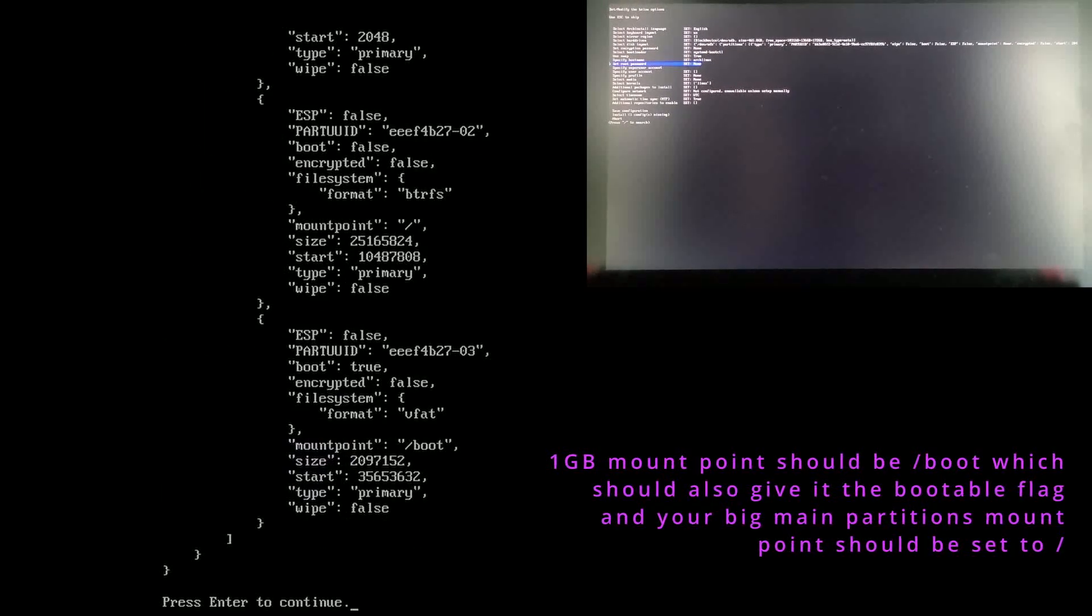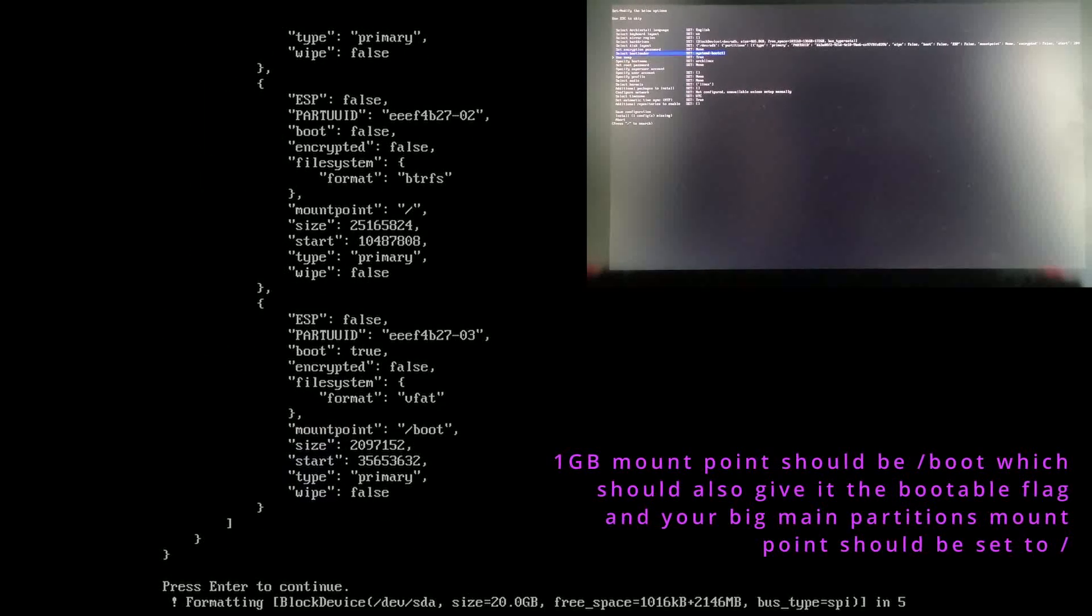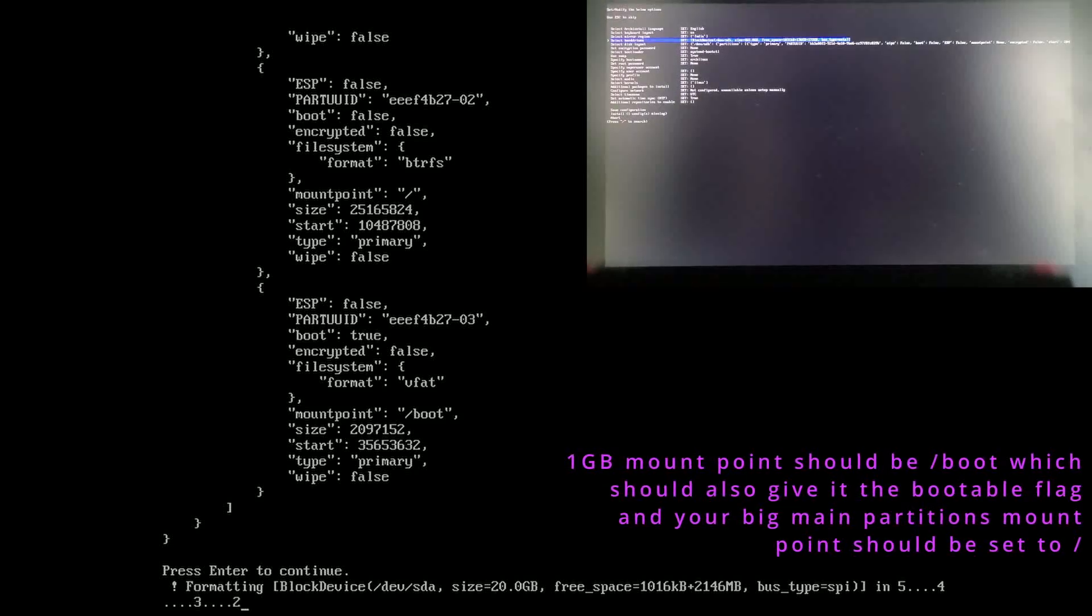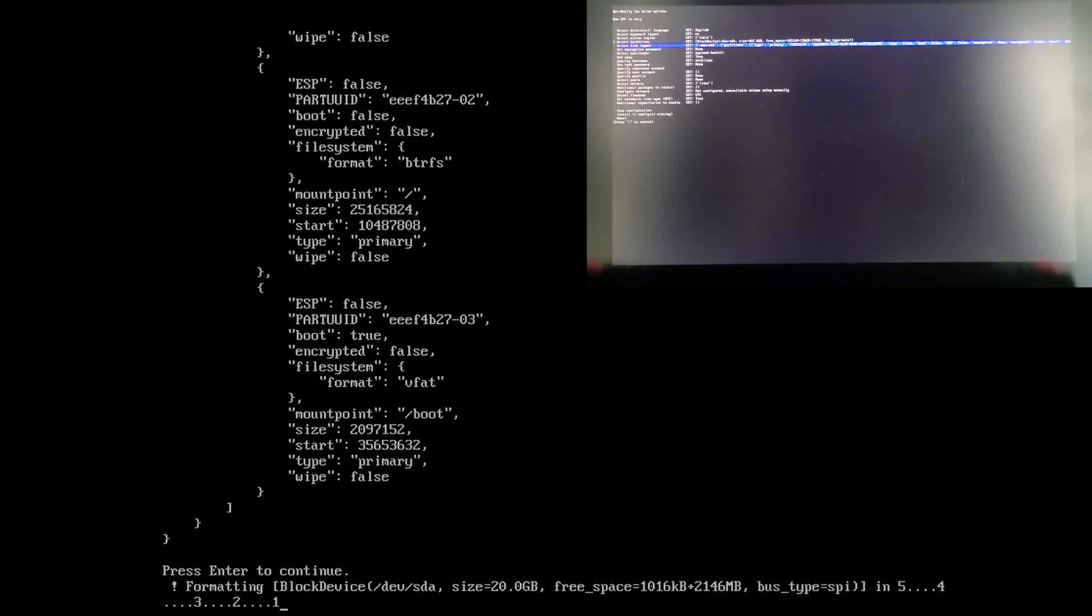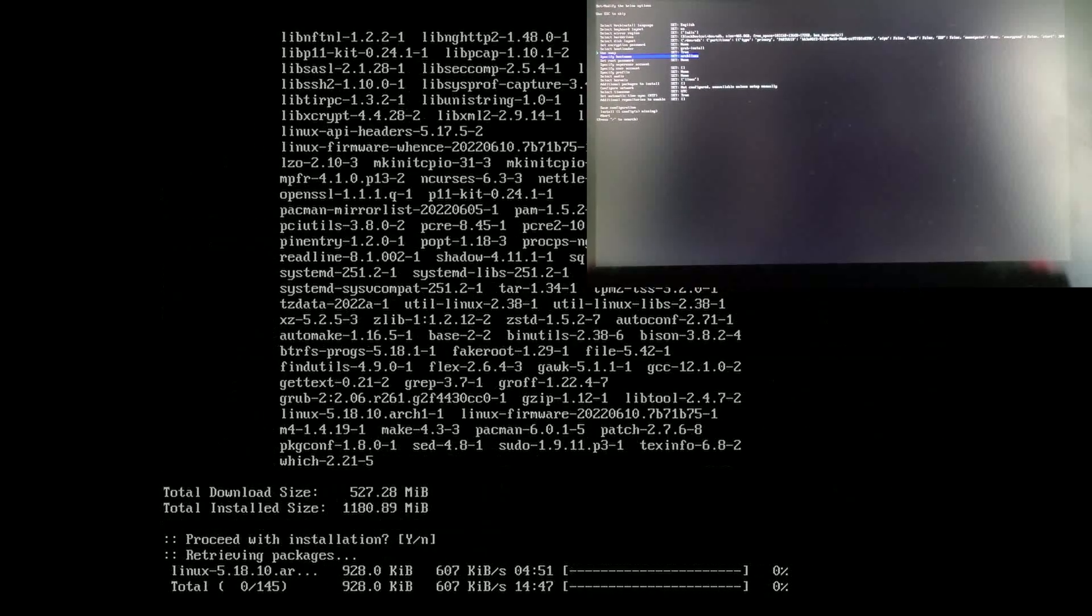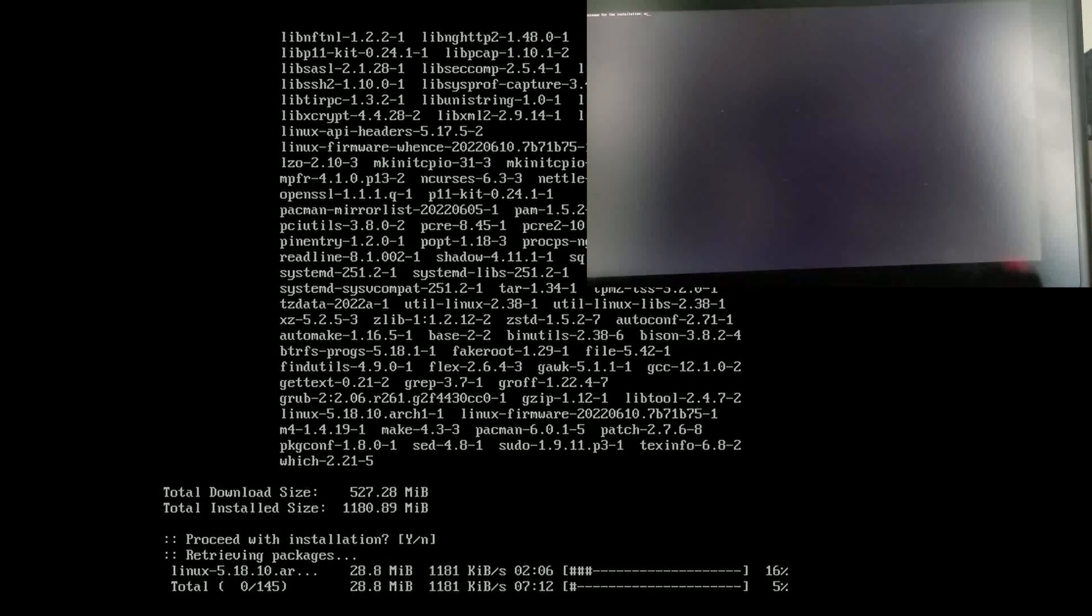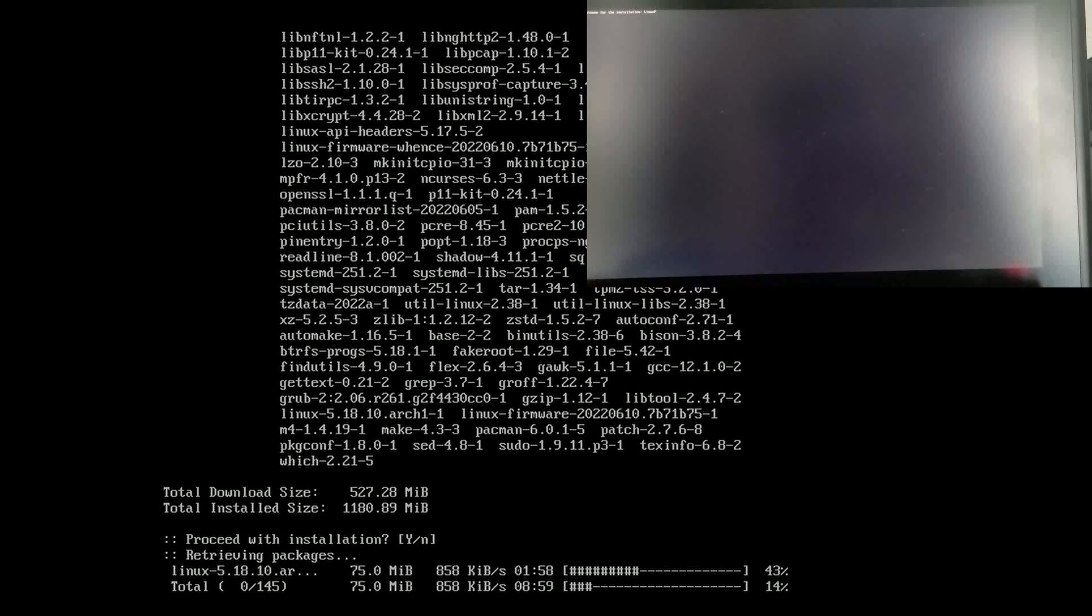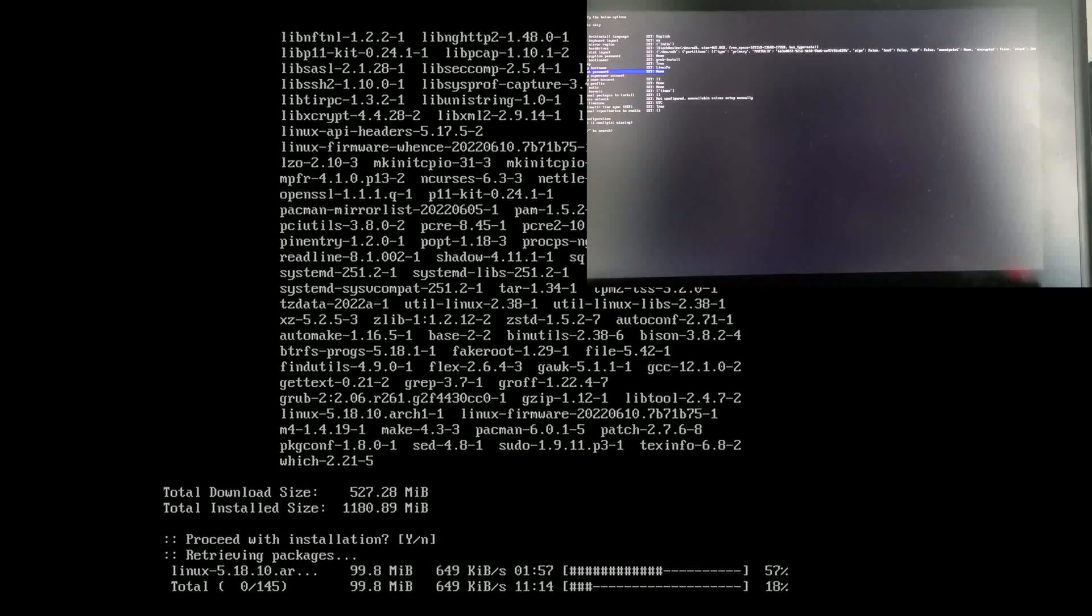Then you just press enter, wait for the countdown, it will say it's formatting it but it won't actually format the entire drive. It will install everything, go through, and that is it.